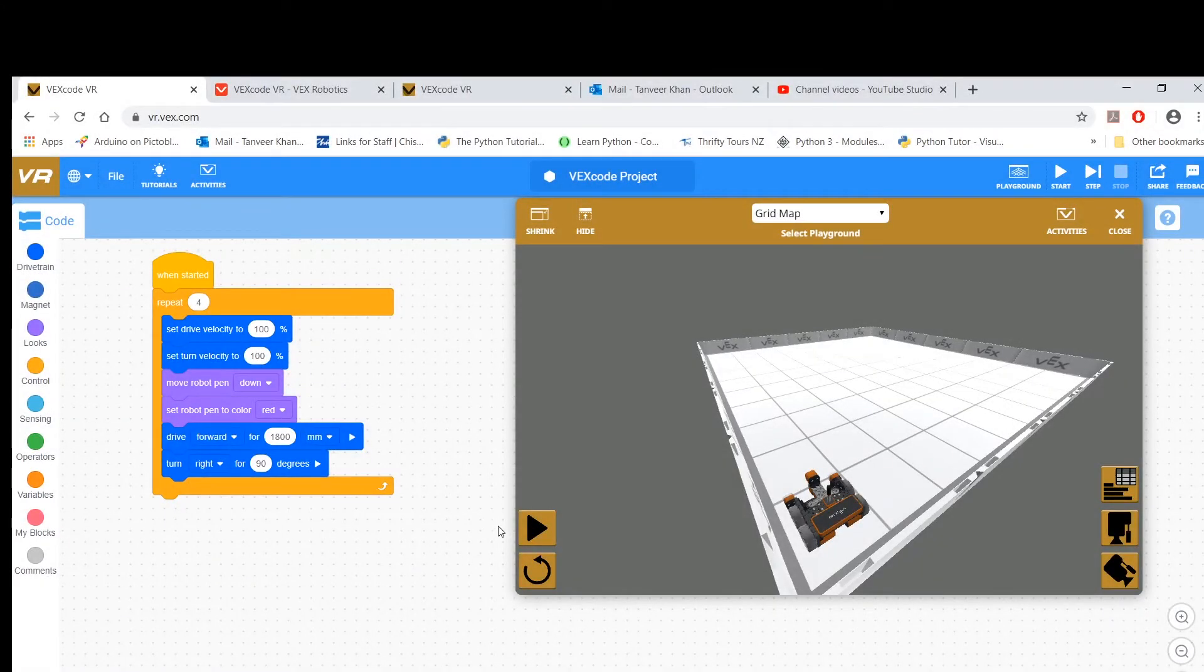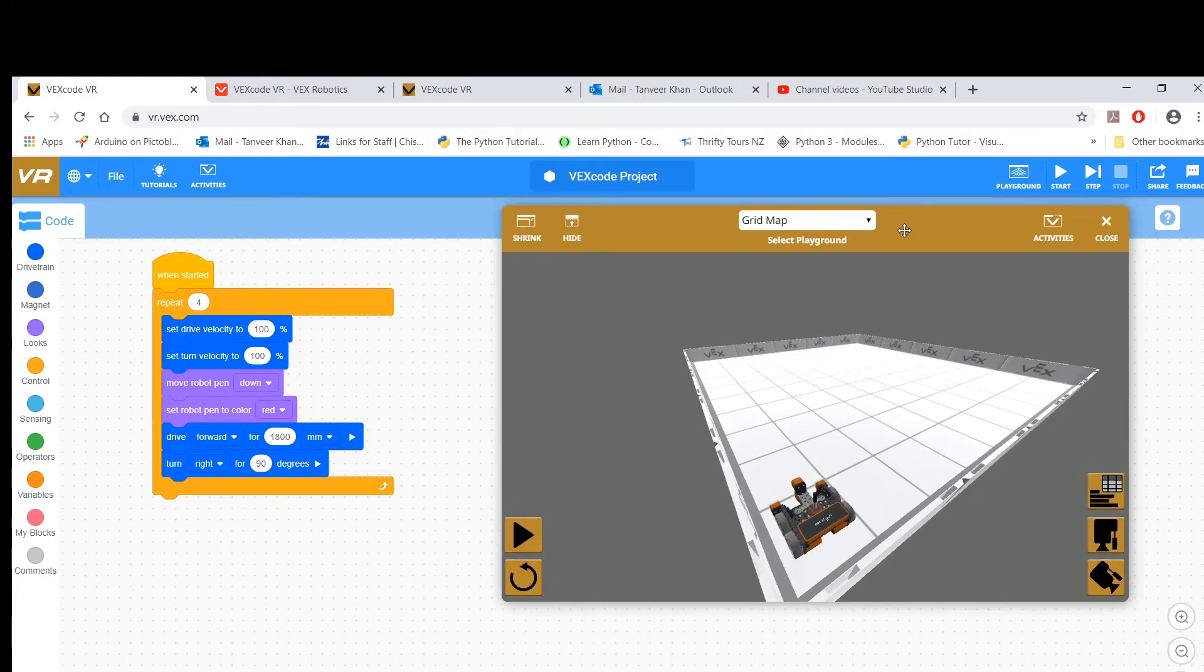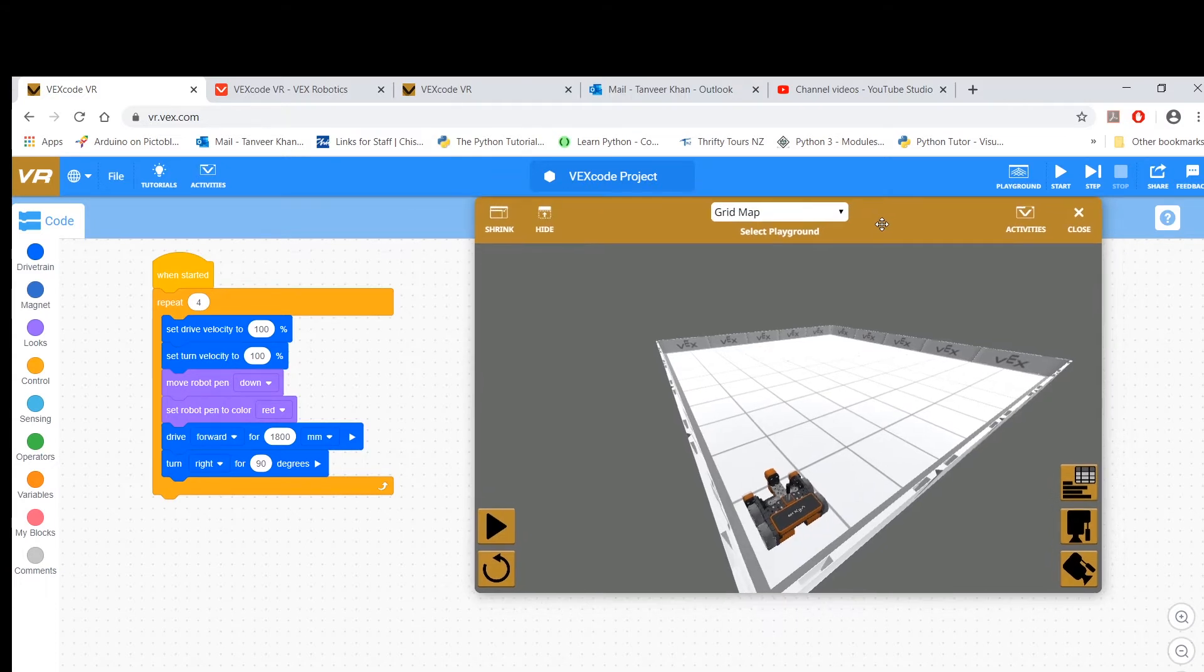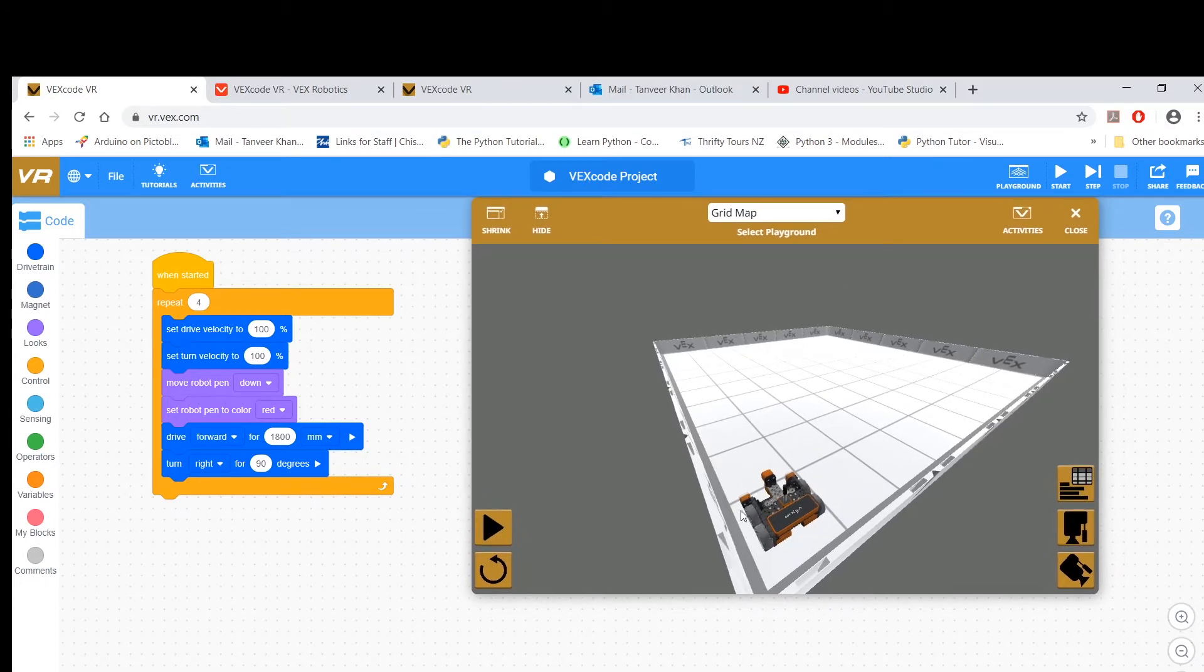All right, welcome back, and this is my fifth tutorial on VEX VR. Now if you still remember the problem, the challenge that was given in tutorial four, you were asked to draw a square which is red color, and obviously you needed to use the pen.